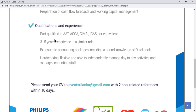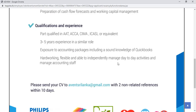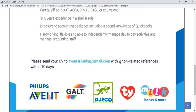The expected experience level is three to five years in a similar role. The candidate should also have exposure to accounting packages, including sound knowledge of QuickBooks, as many organizations now use software-based accounting systems. Regarding attitude, the person must be hardworking, flexible, and able to independently manage day-to-day activities and manage accounting staff. Applications with two non-related references should be sent via email within 10 days.